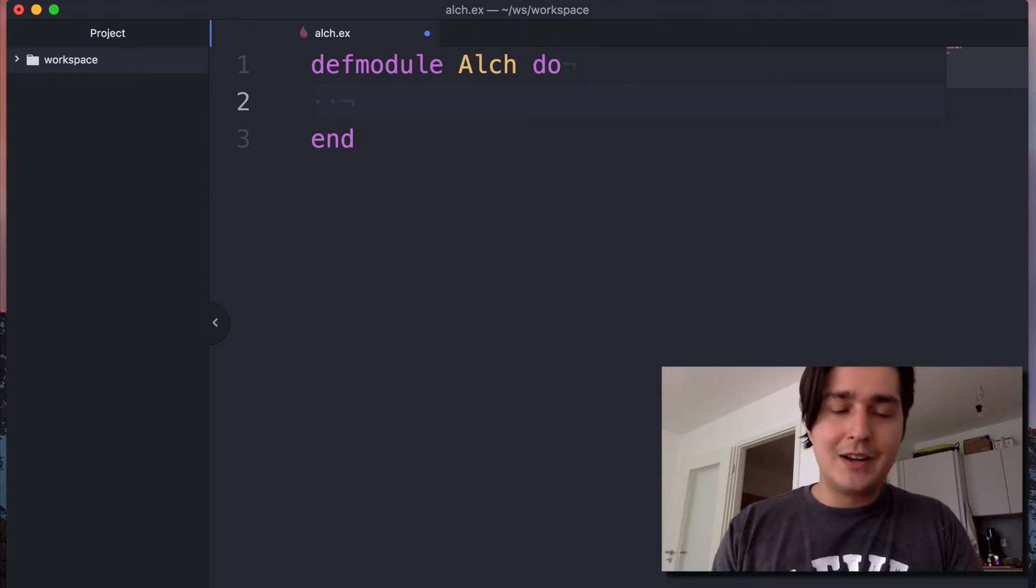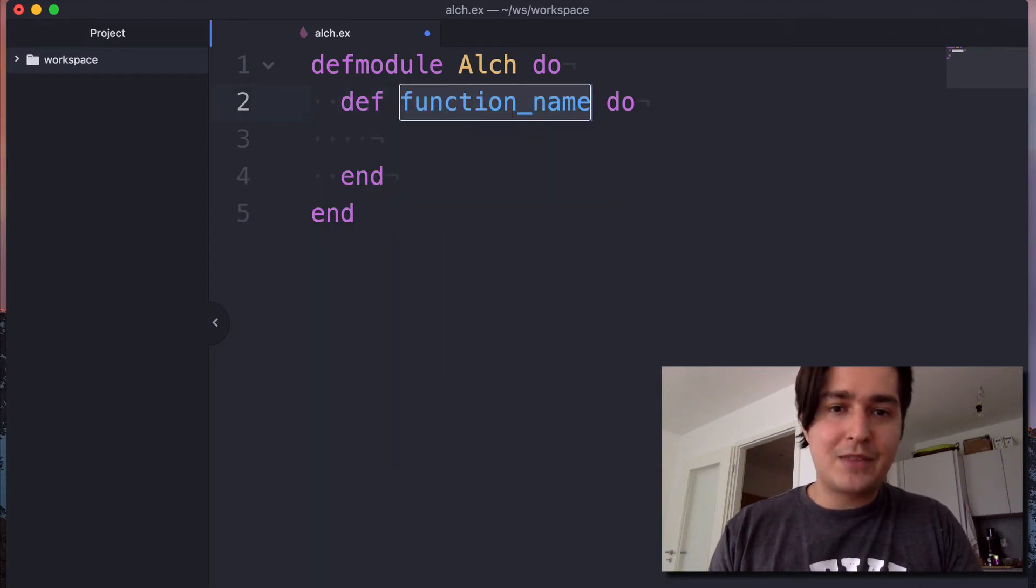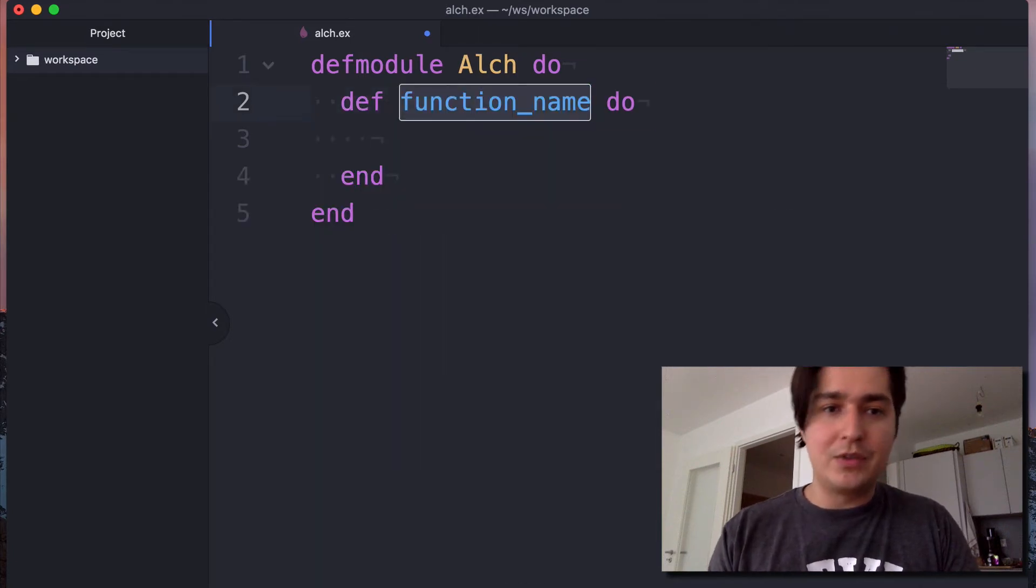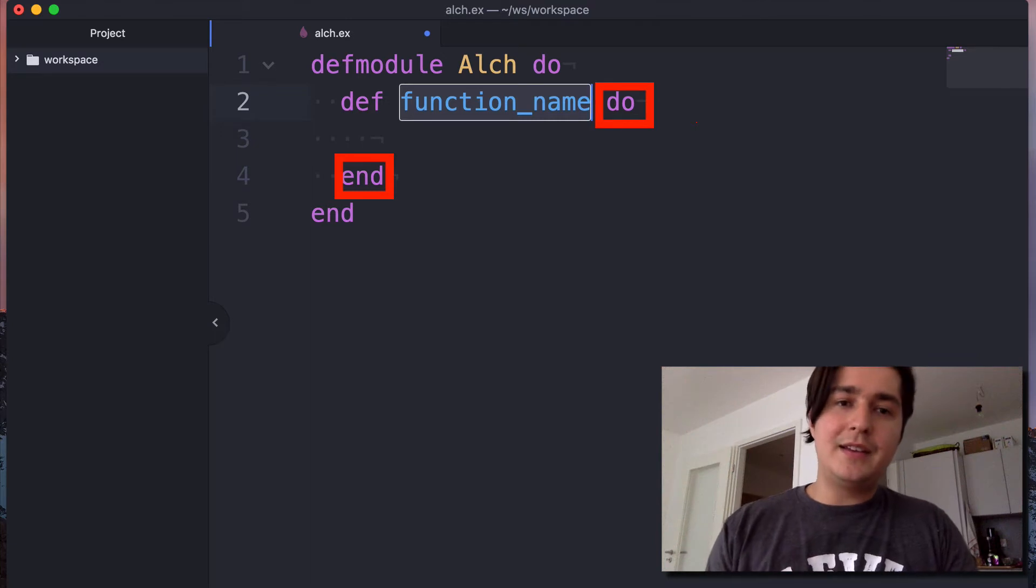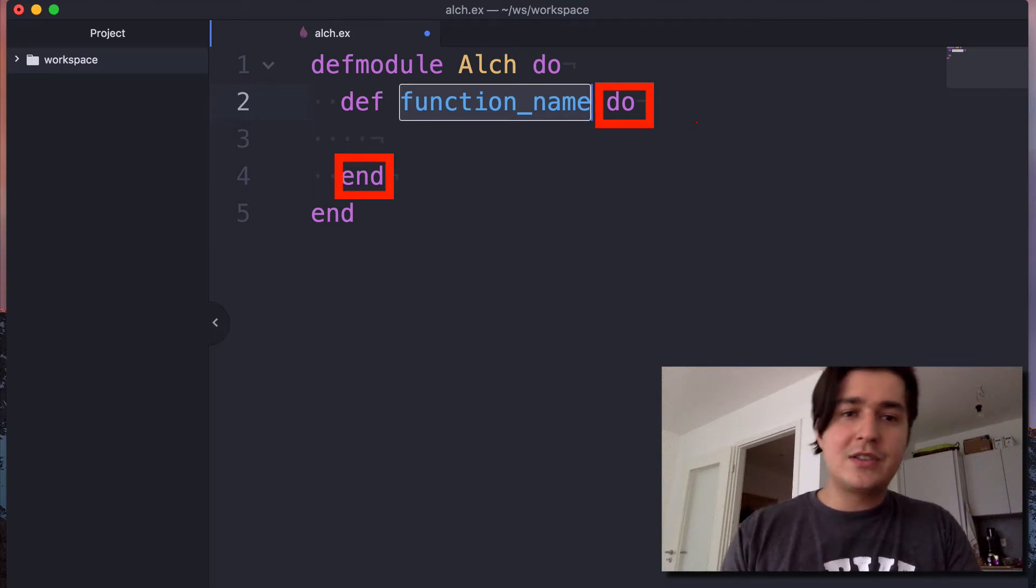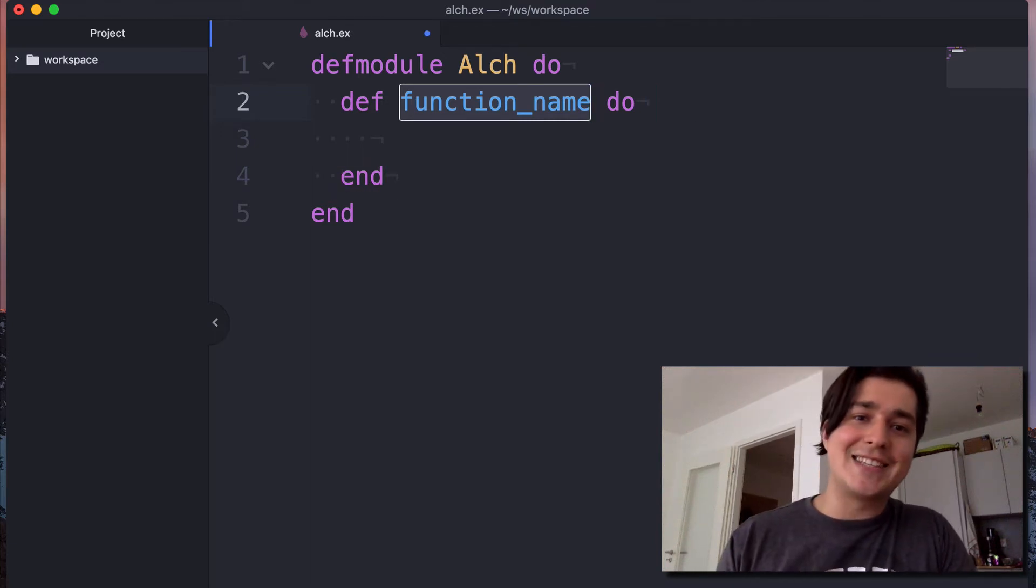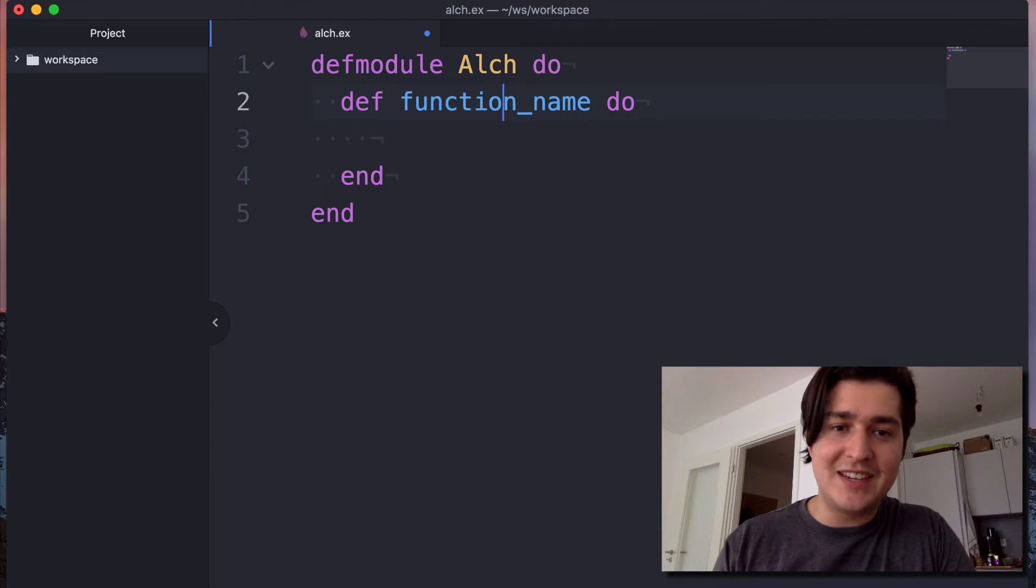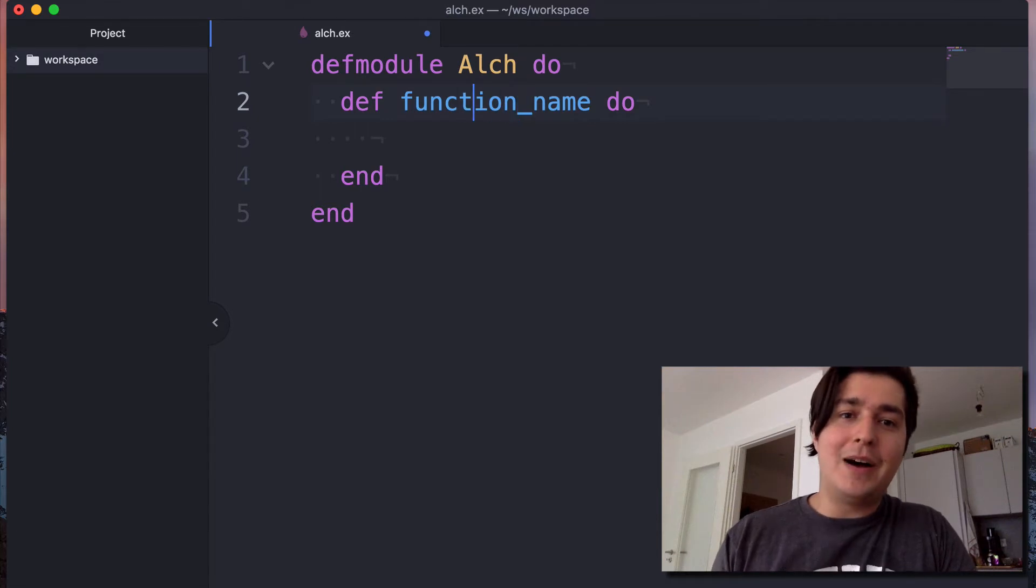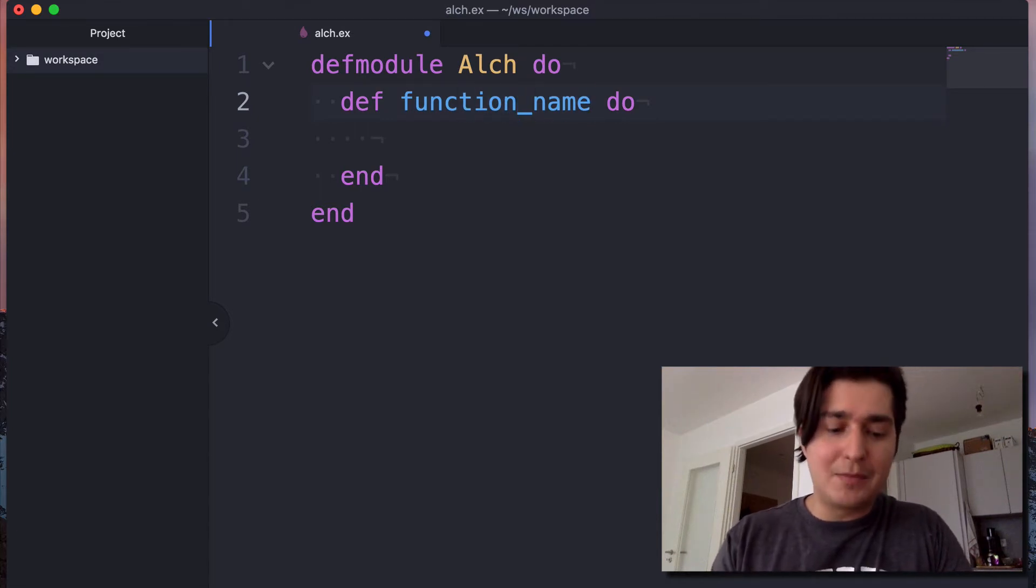And a function in Elixir is defined with def, again, with do and end blocks. And functions you name with snake case. That is how you can see here, words are separated by underscores.